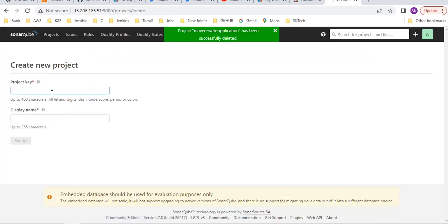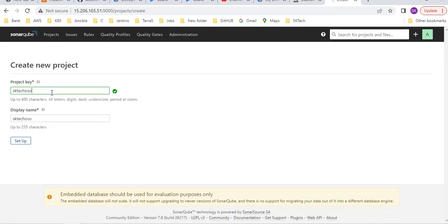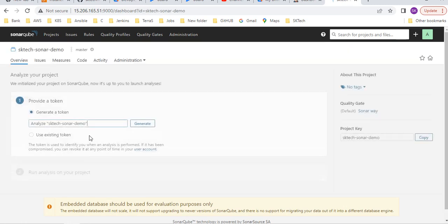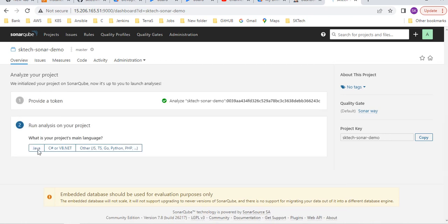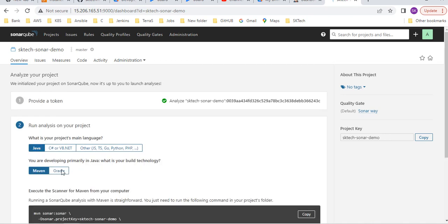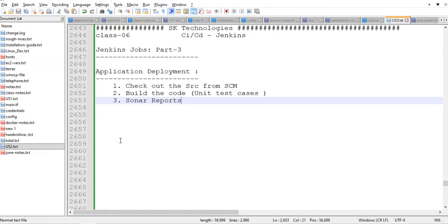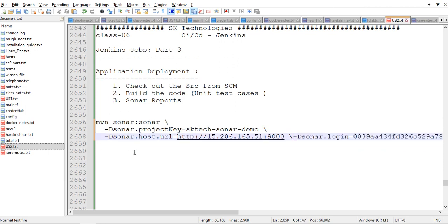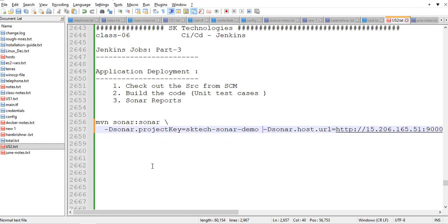That's the reason I am creating another project. You can give any name - SK tech sonar demo, you can give any name. Set up and generate the token. Continue. Java maven. That's it. You can copy this. With the help of these commands only we are generating this sonar report.